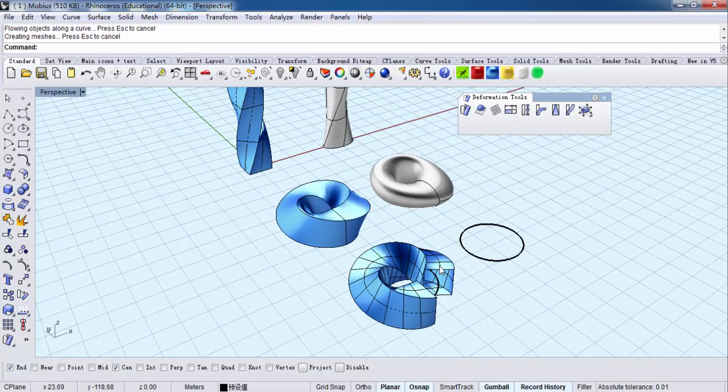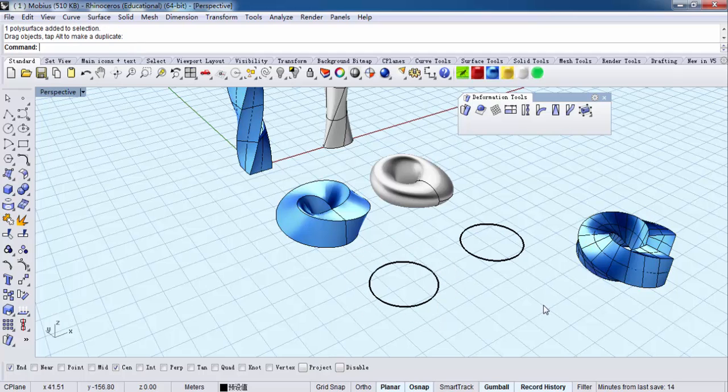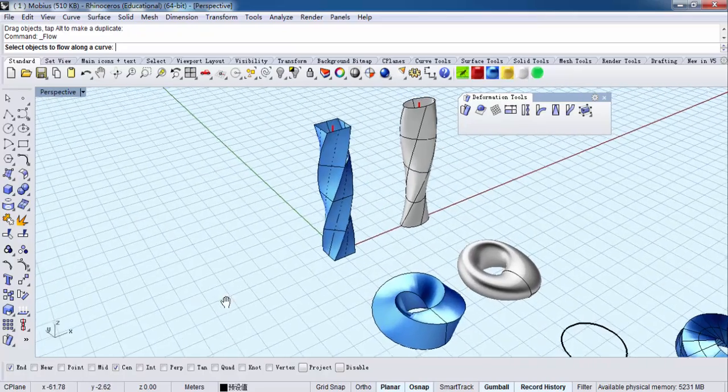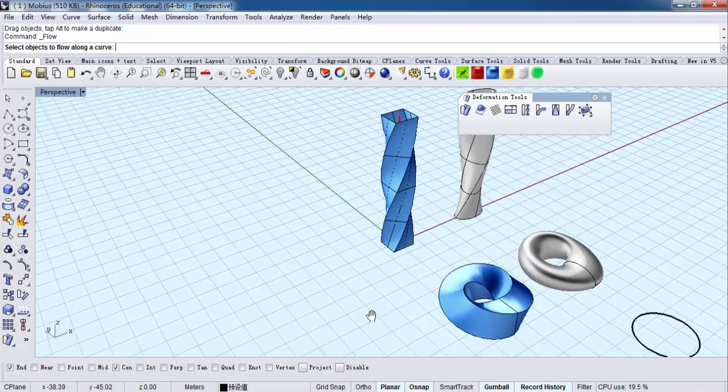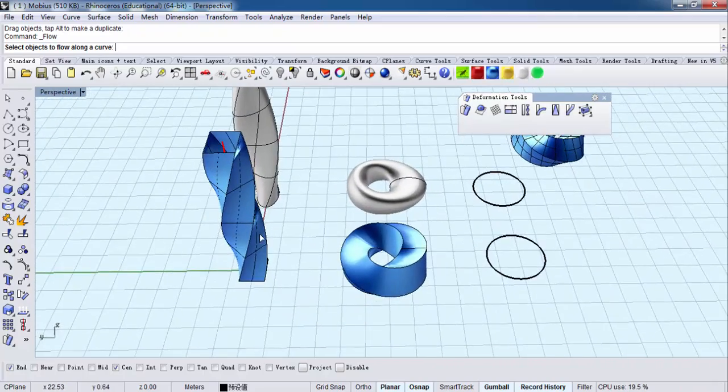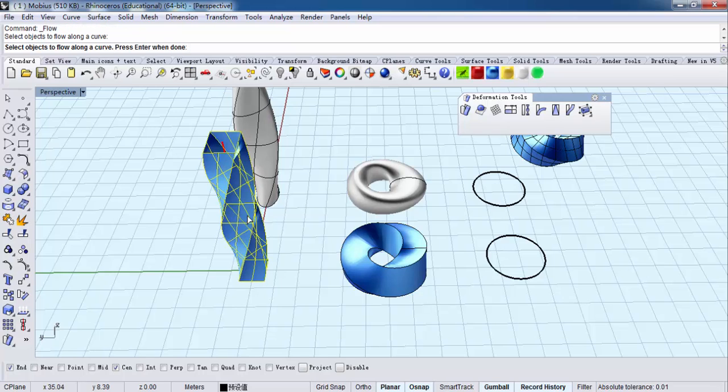Okay, let's try it again. Flow along curve, select object, right-click.